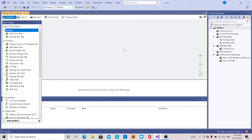Hi, this is Lakshmi. Today I'm going to explain how to use variables and parameters in the script task.